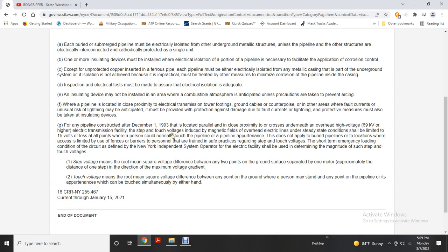Touch voltage due to magnetic fields from overhead electrical lines under steady-state conditions should be limited to 15 volts or less at all points where a person could contact the pipeline. This does not apply to buried pipelines where access is limited or where personnel are trained in safe practices regarding step and touch voltage. Under short-term emergency loading conditions, operators must determine the magnitude of step and touch voltages. Step voltage is the RMS voltage difference between any two points on the ground surface spaced one meter apart in the direction of maximum voltage gradient. Touch voltage is the RMS voltage difference between a point on the ground and any point on the pipeline that could be touched simultaneously.